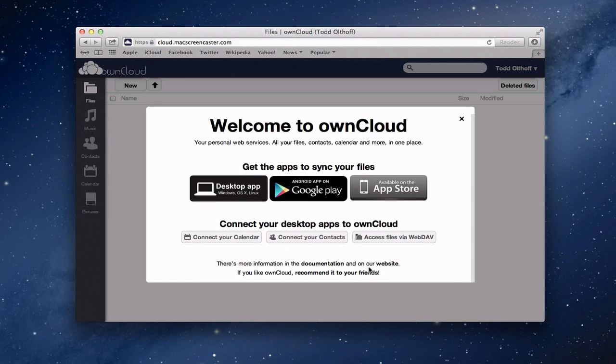That's all I have for this week. Hopefully that gets you started with setting up OwnCloud. I'll be back next week with another screencast to help you learn how to do more things with your Mac in a hosted environment.